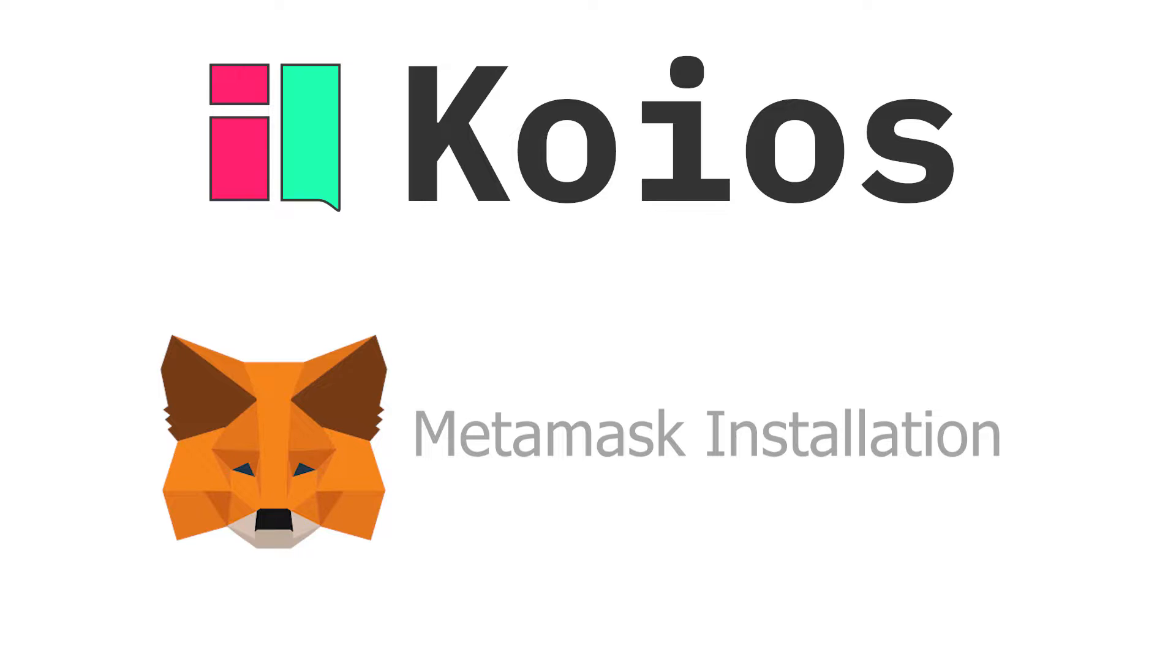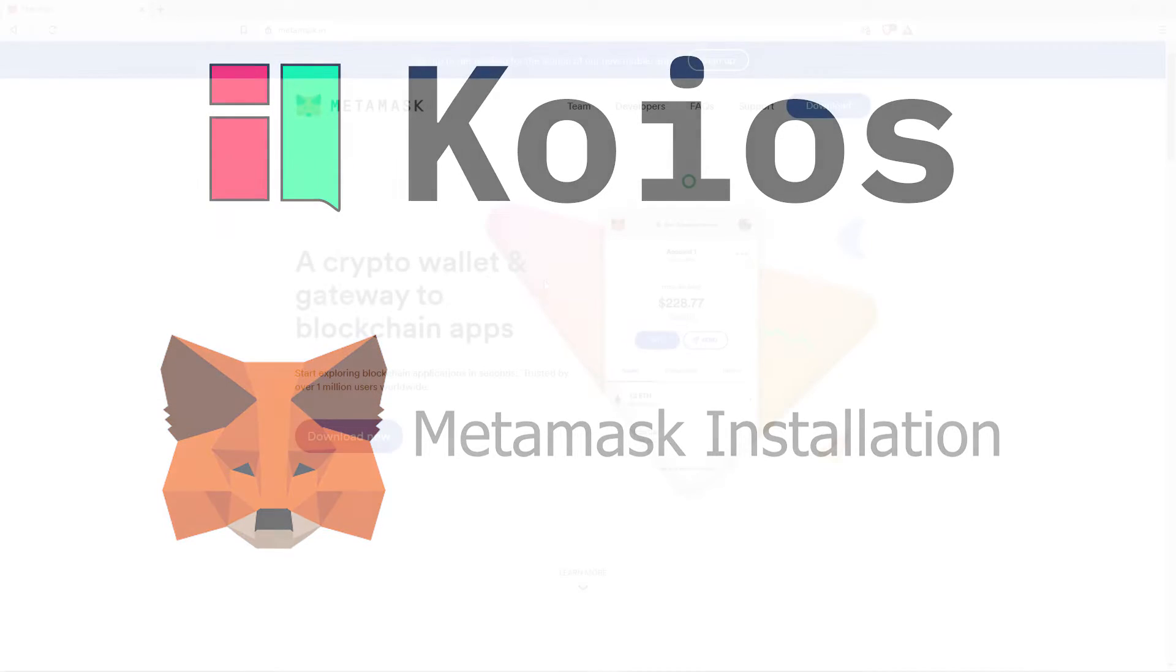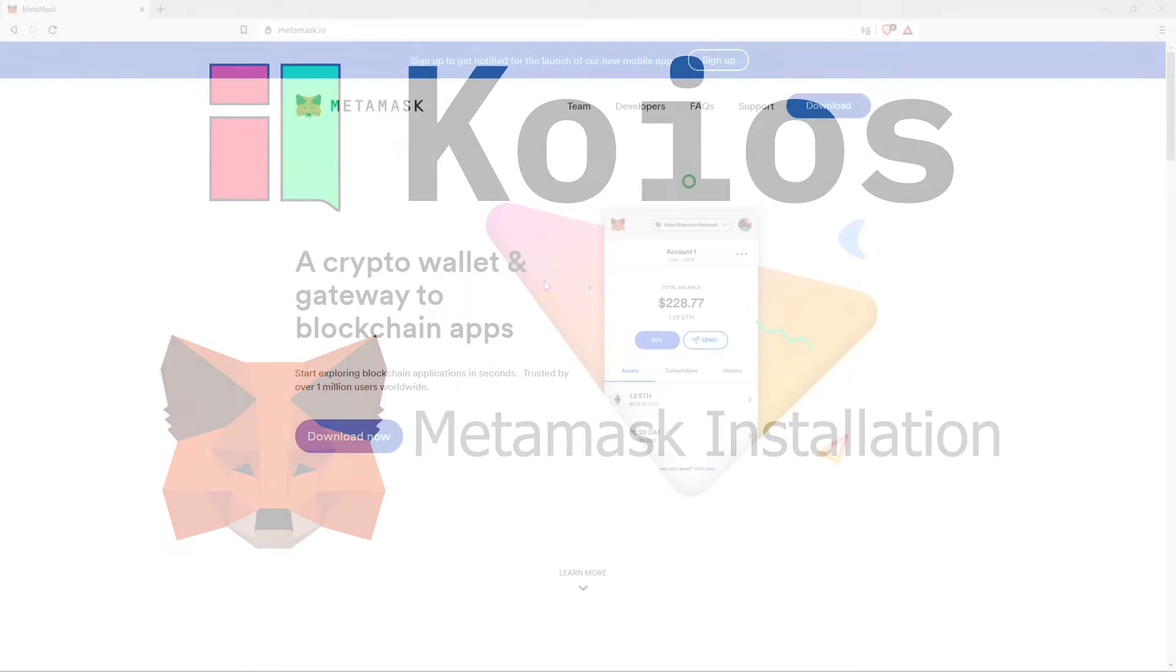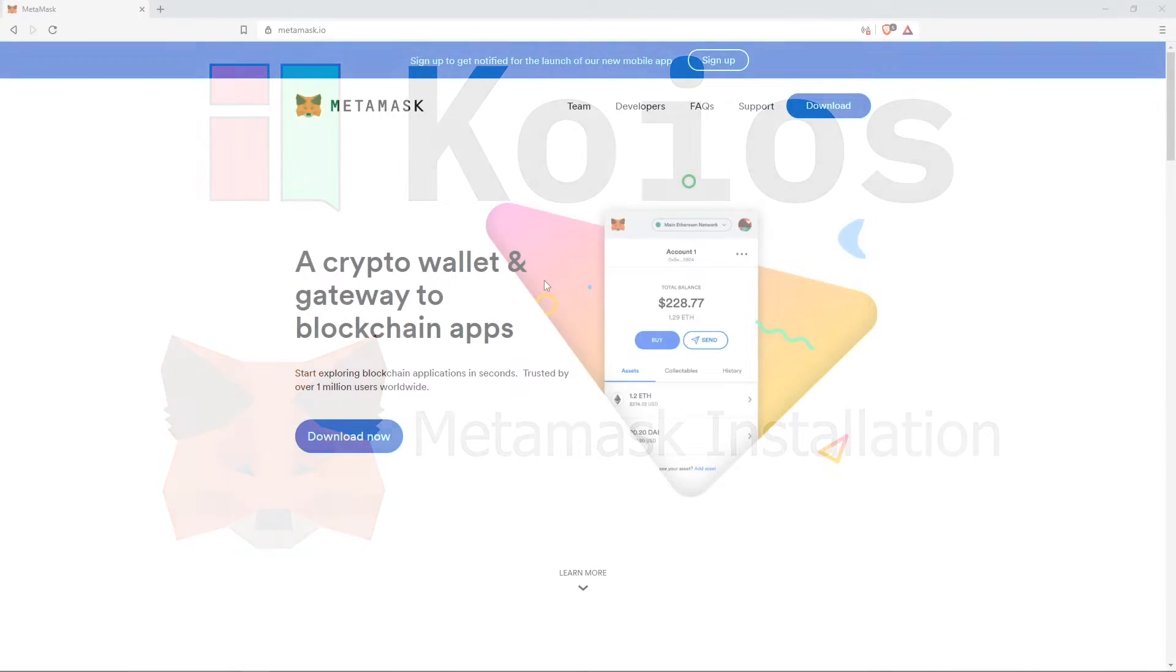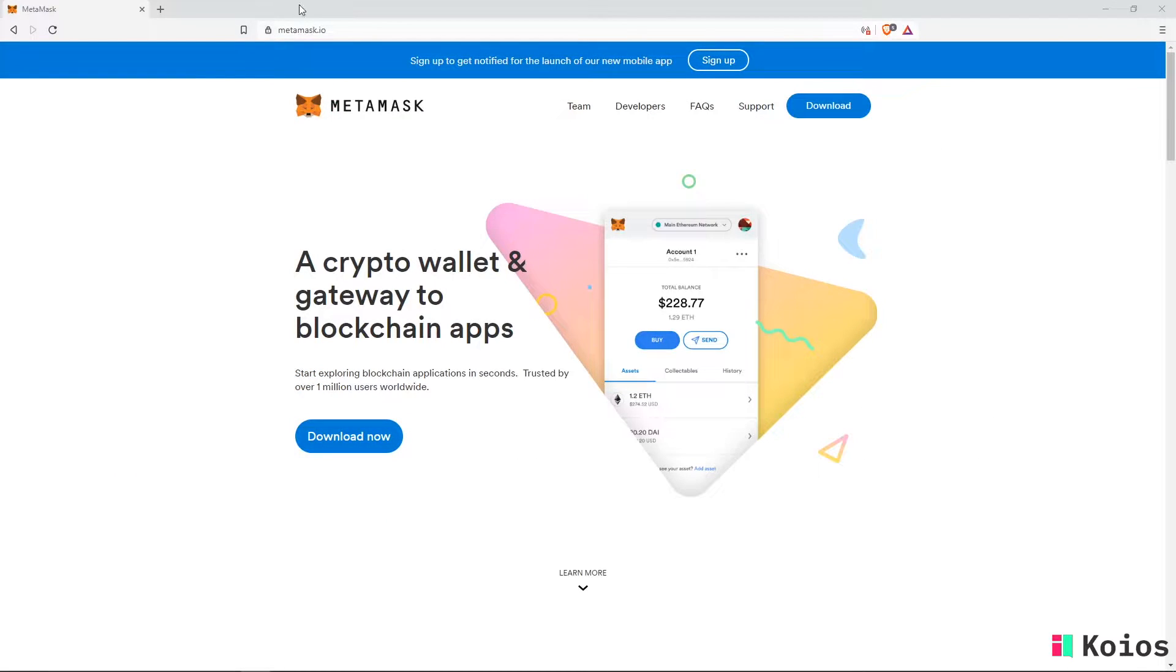MetaMask is an Ethereum wallet application in your browser, used to interact with smart contracts. To install this wallet, go to metamask.io and select download now.